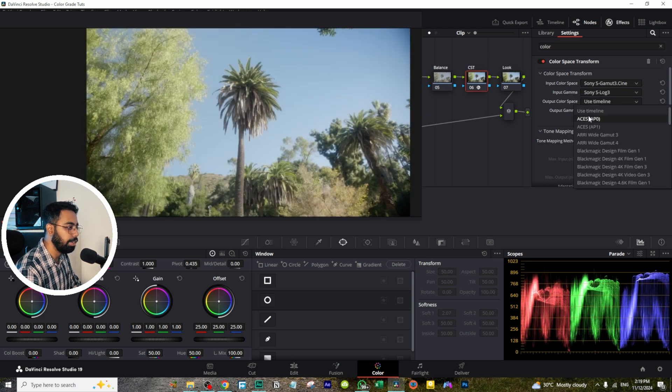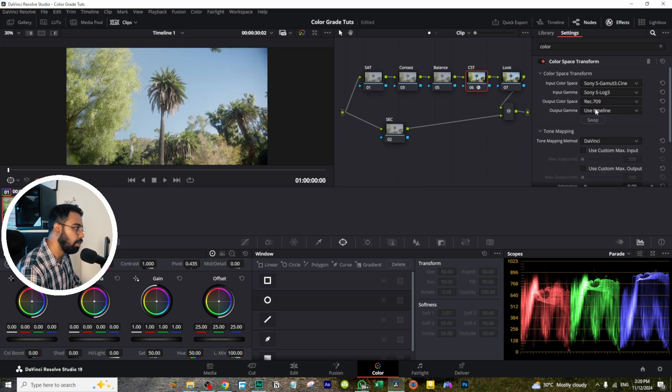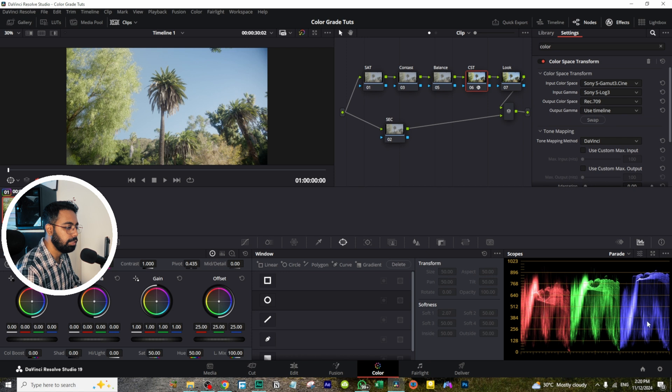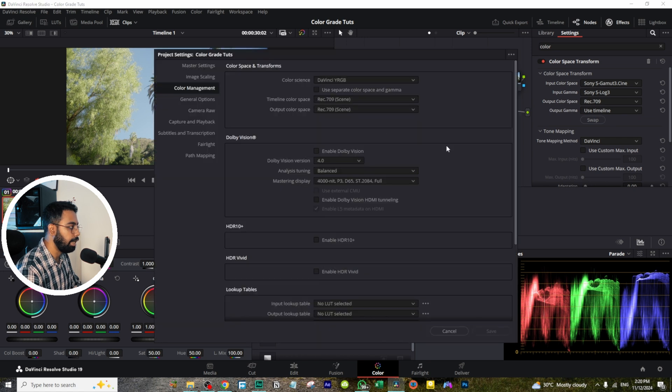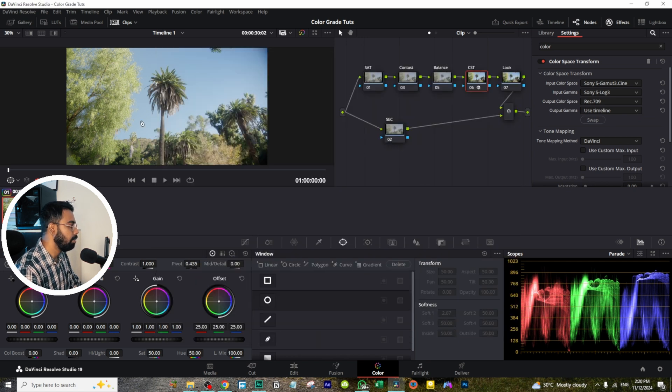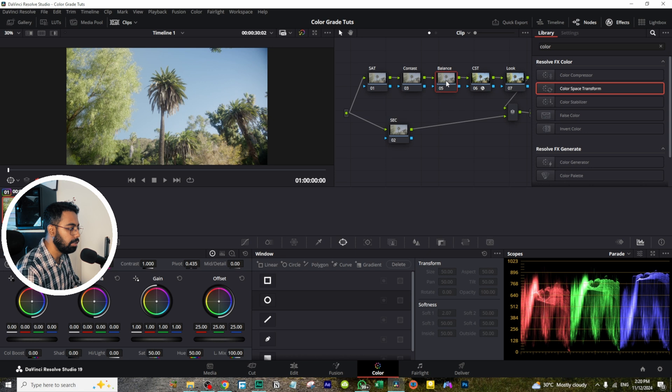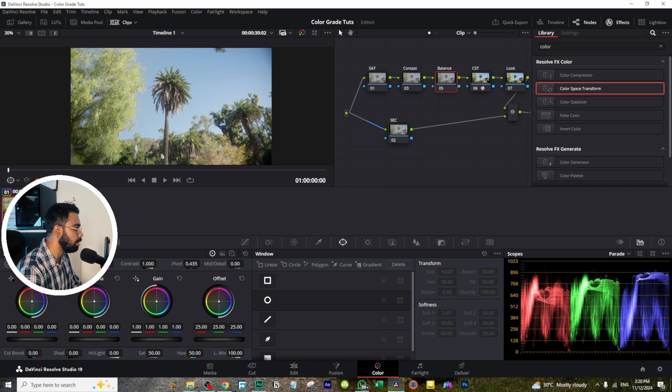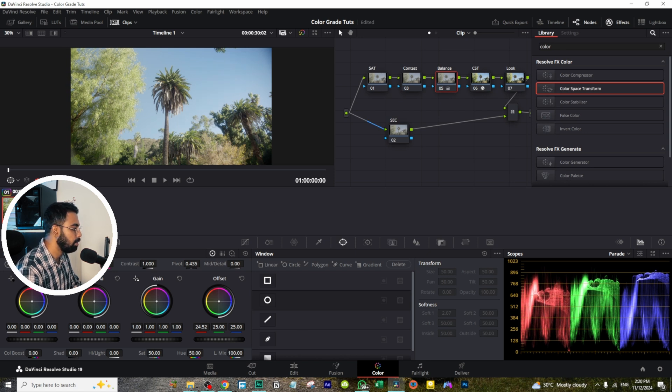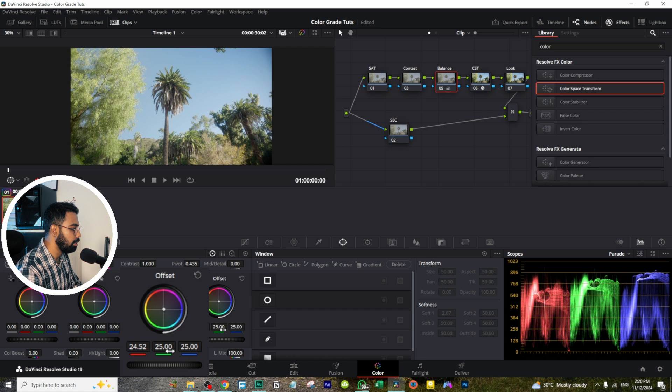And output color space is Rec.709. Output gamma I'm not changing because our timeline is on Rec.709 itself. Now let's balance this one. So let's see, the clip is kind of warmer side. Let's decrease some of the green like this.